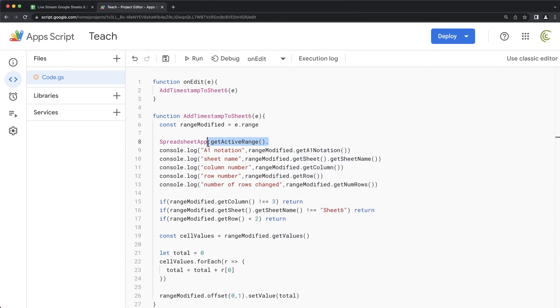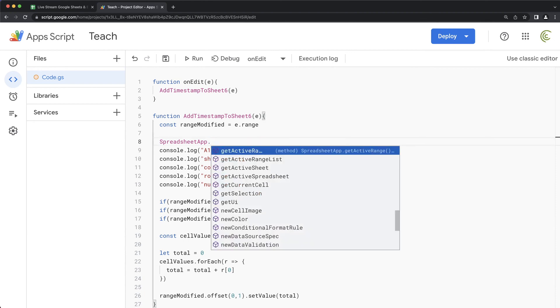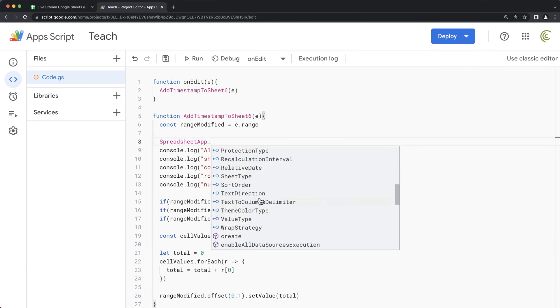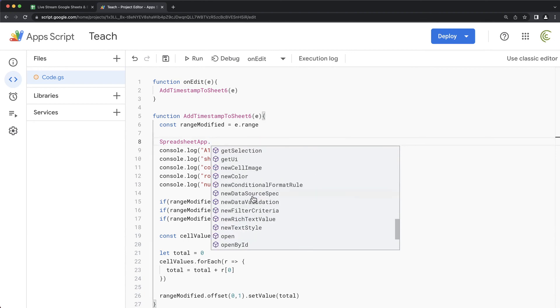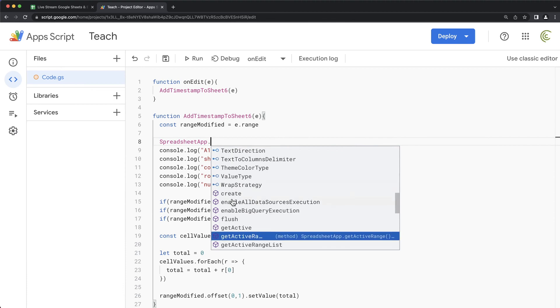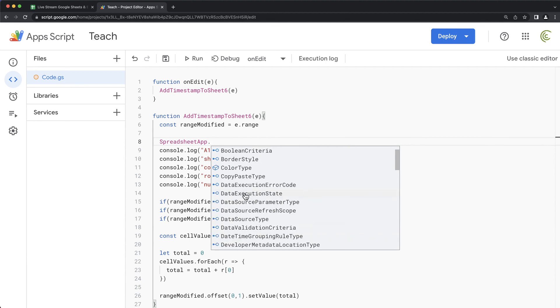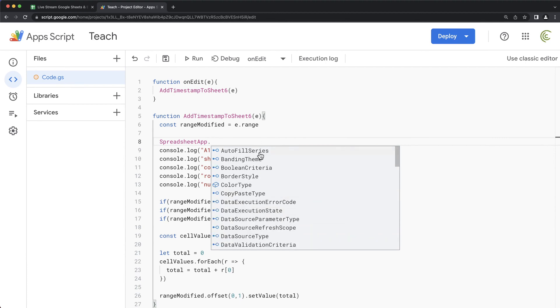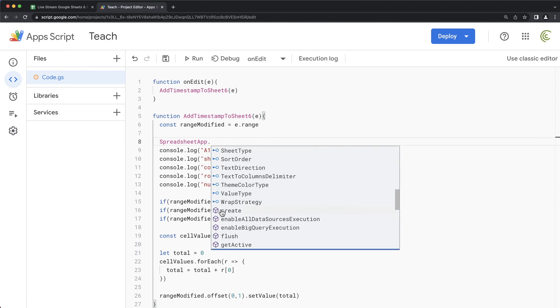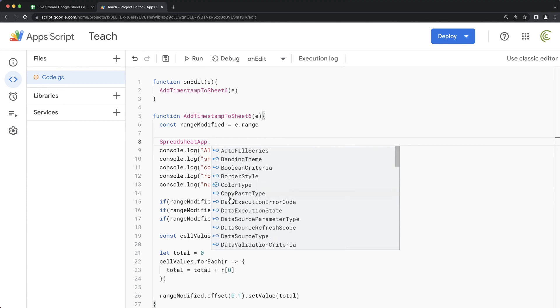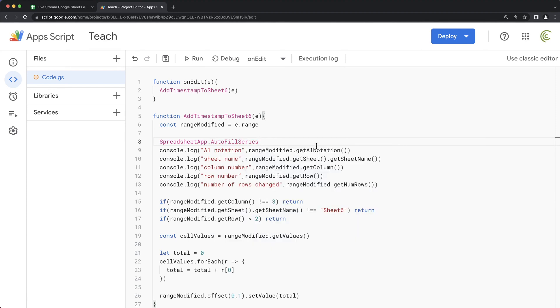But let's go on the Spreadsheet app and hit dot and see if this has anything. So see here, we have this purple ones right here. These are all methods. That means with parentheses. And if we scroll up, see like this autofill series, it's not one of those icons like this. So it's not a method. So that means for this one, you would not do parentheses.